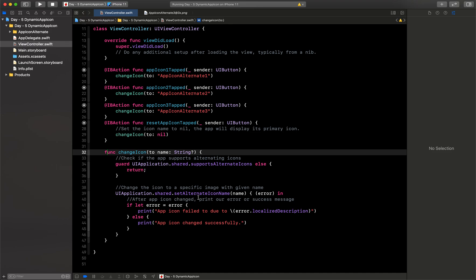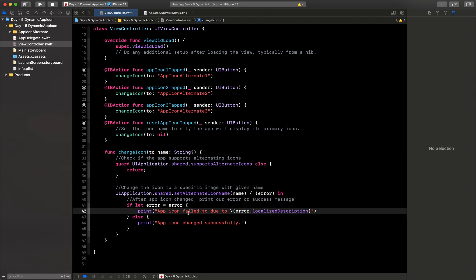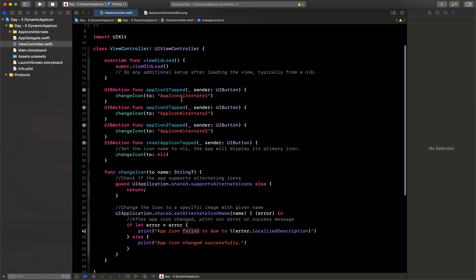So here what we are doing is we are just changing the UIApplication.shared.setAlternateIconName to that. So it will directly change that and in this block we will get whether it has changed it or not. So you can handle the condition of success and fail also here.